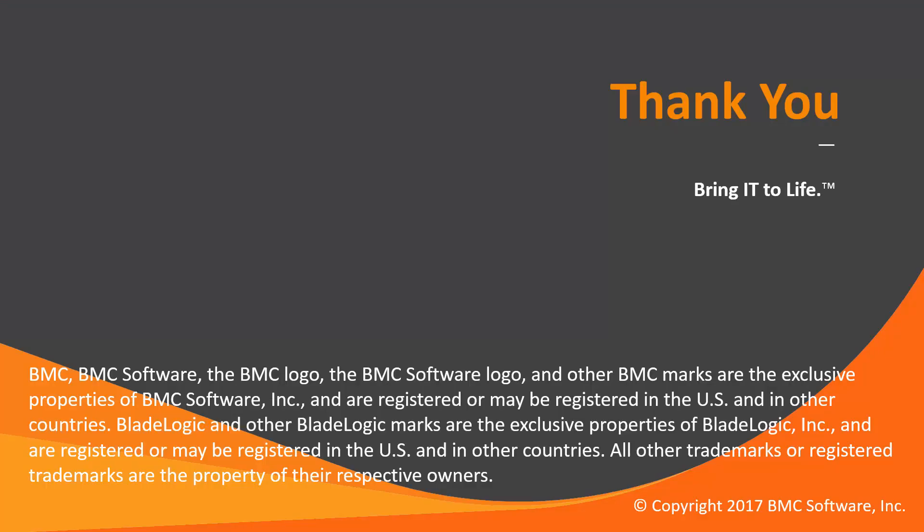That concludes this Control-M solutions video. Please see our knowledge base and YouTube channel for more videos like this.